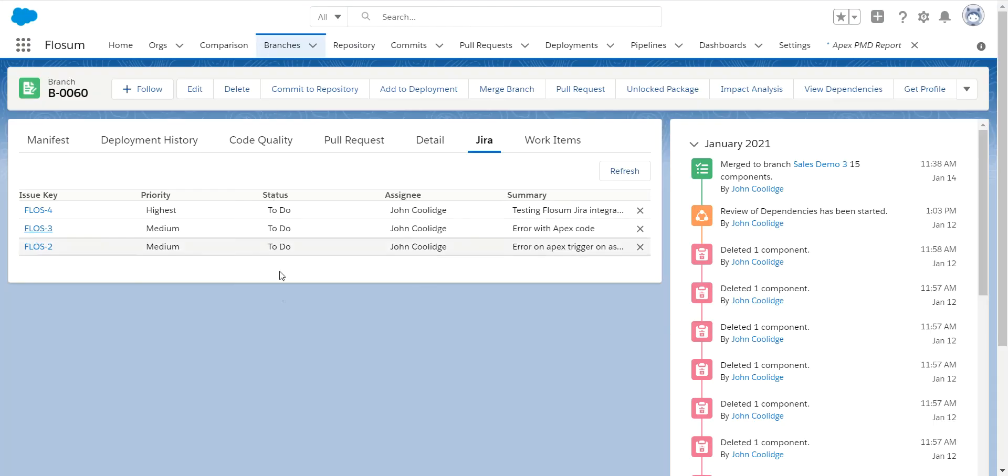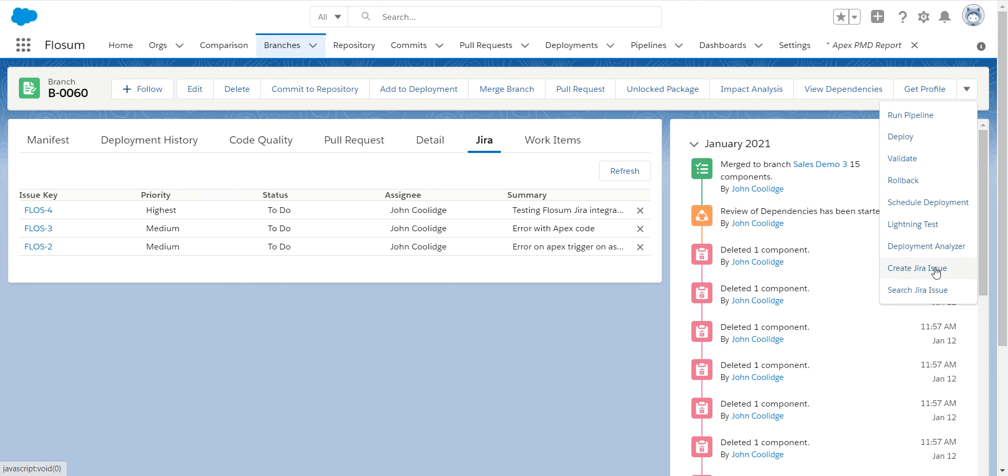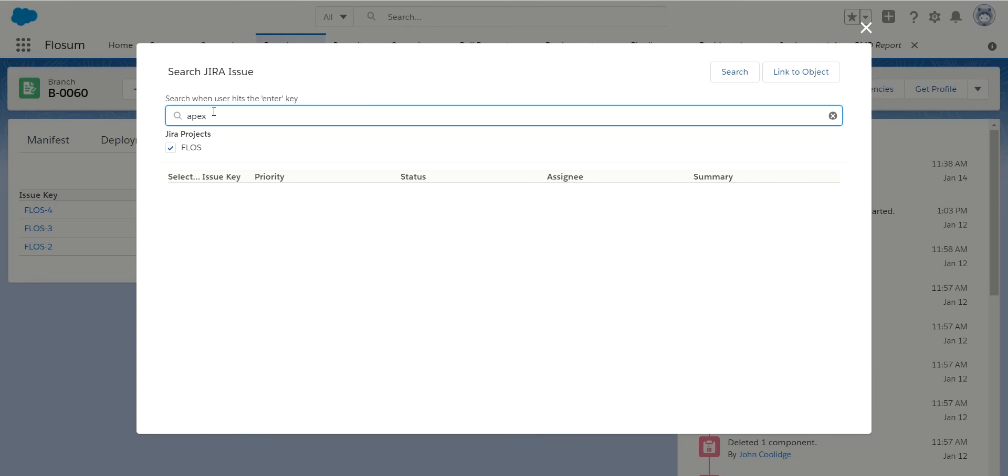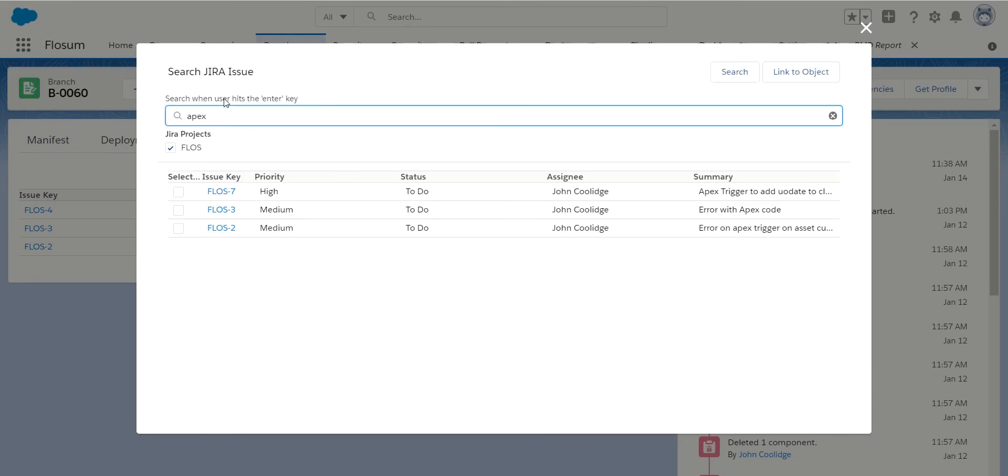Now, to add tickets to a branch in Flowsome, we make it very simple for you. You go in and search your Jira issue. It's a simple keyword search. For example, I will search on Apex. And this search is directly in your Jira instance. There is nothing cached in Flowsome. So this is a direct query to some updated information in your Jira.